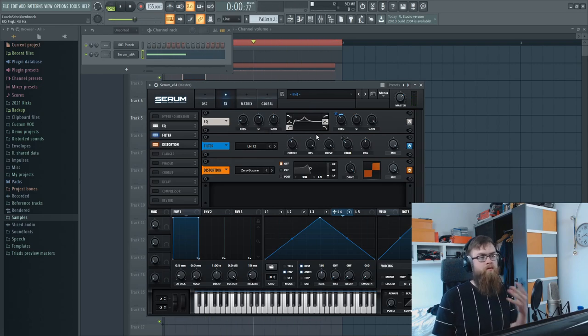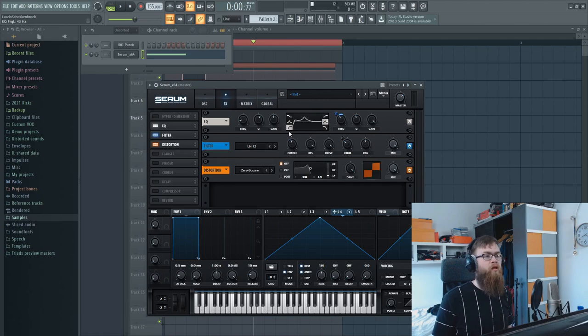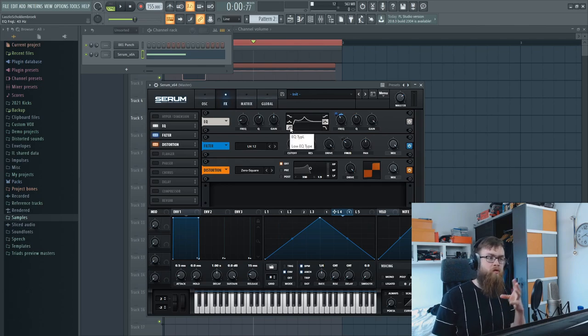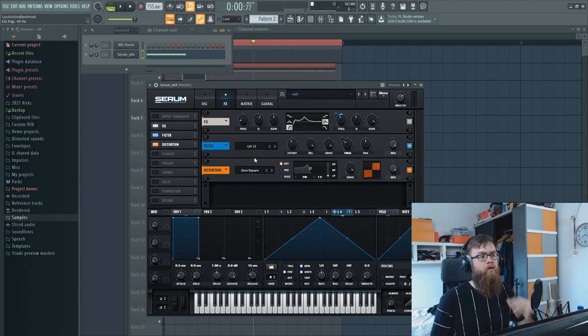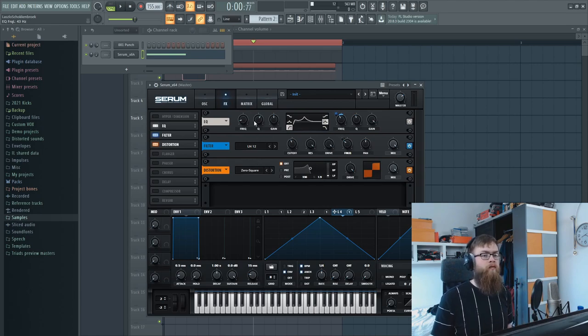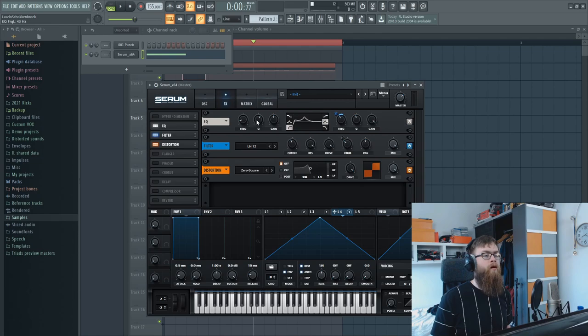And then we're going to play with this low end phasing. This will phase the sound a little bit differently before it goes into the distortion, and with that we can create a nice and solid sounding tail.